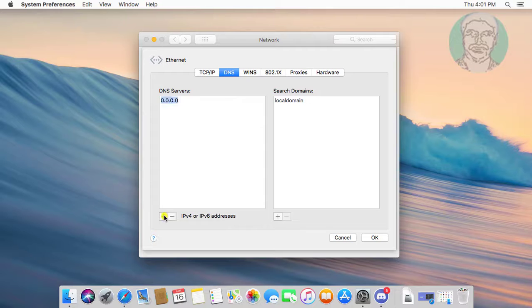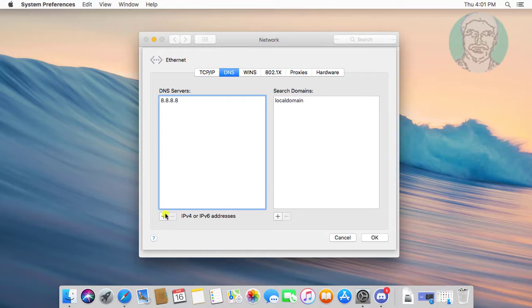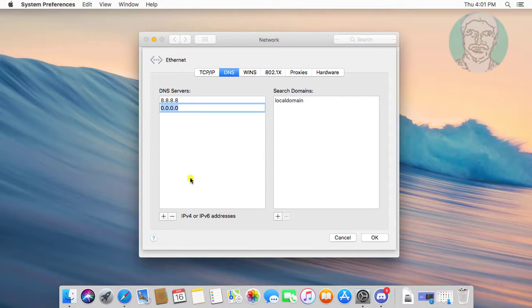Click Plus Sign. Type 8.8.8.8. Click Plus Sign. Type 8.8.4.4.